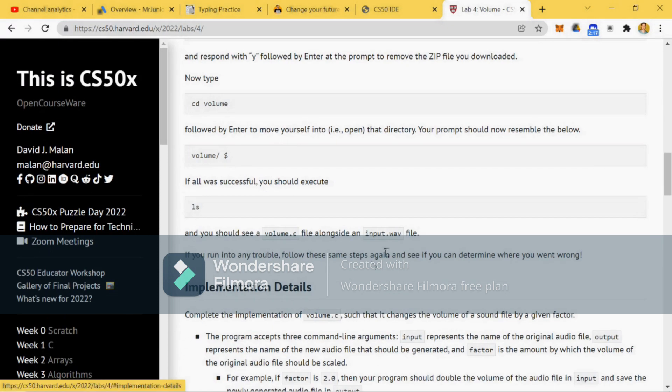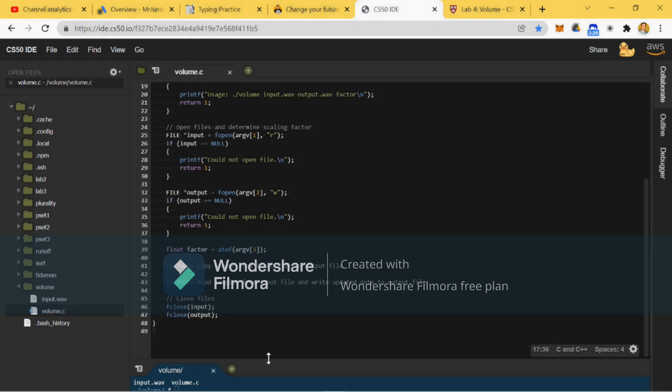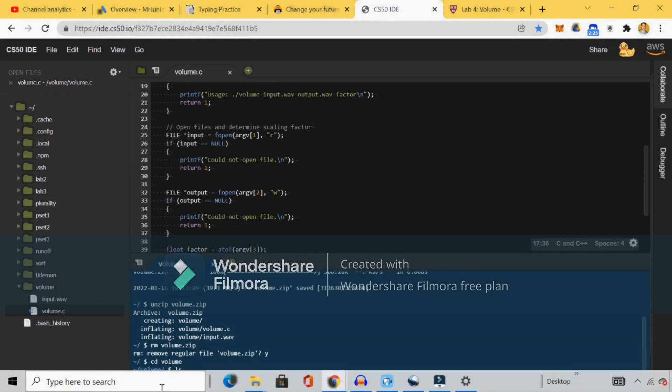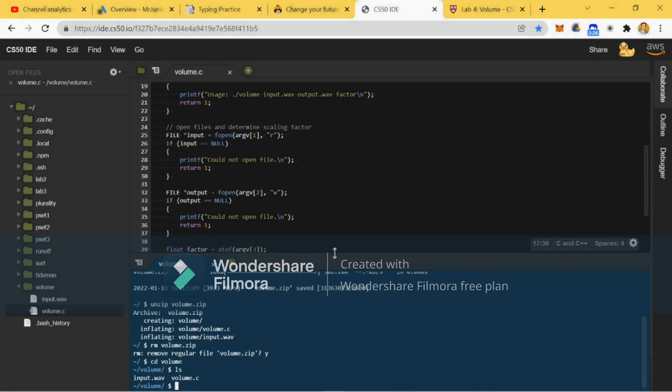And then list with ls. I've already implemented that. As you can see, I'm within my directory. So let's move forward.